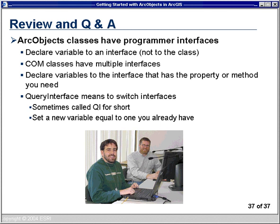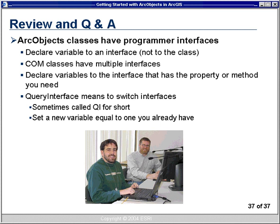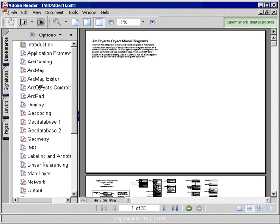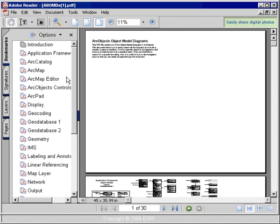There's one more question: how do you know which object model diagram to use? If you're working with ArcMap objects, the ArcMap diagram is obvious. If you're working with points, lines, and polygons, the geometry diagram is the one to use. Another approach is on the ArcObjects Developer Help — open the 'all object model diagrams' PDF file. You'll see a listing of every single object model diagram. If you know the class or property name, use the search in Adobe Acrobat Reader to find it — it'll zoom right to that interface and highlight it for you.